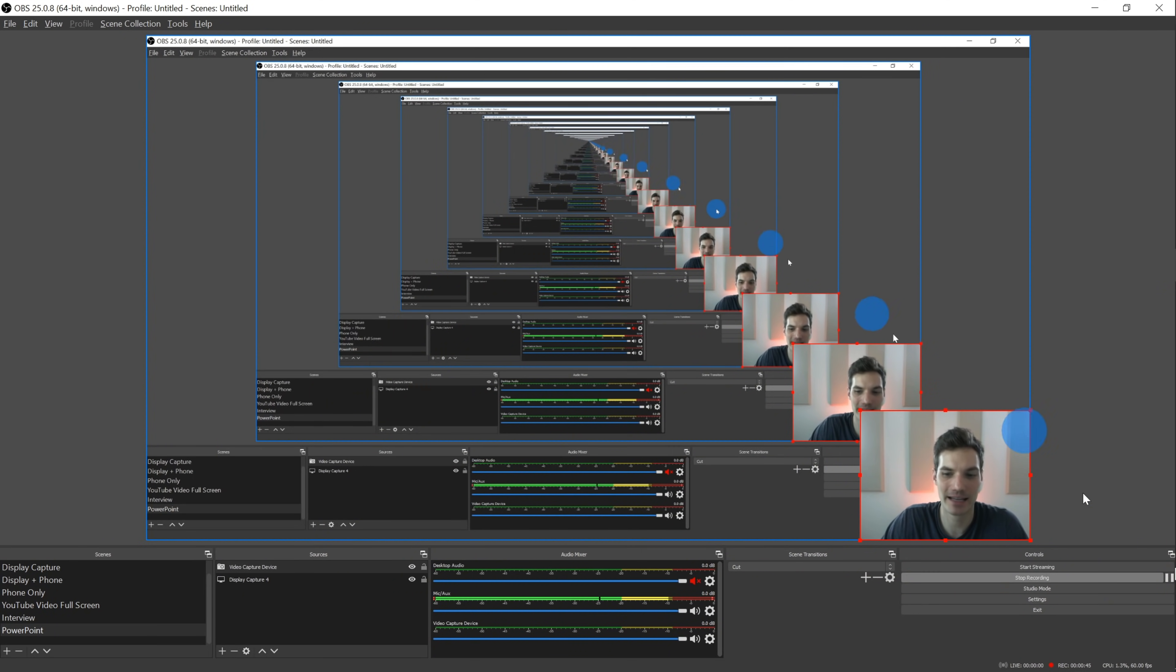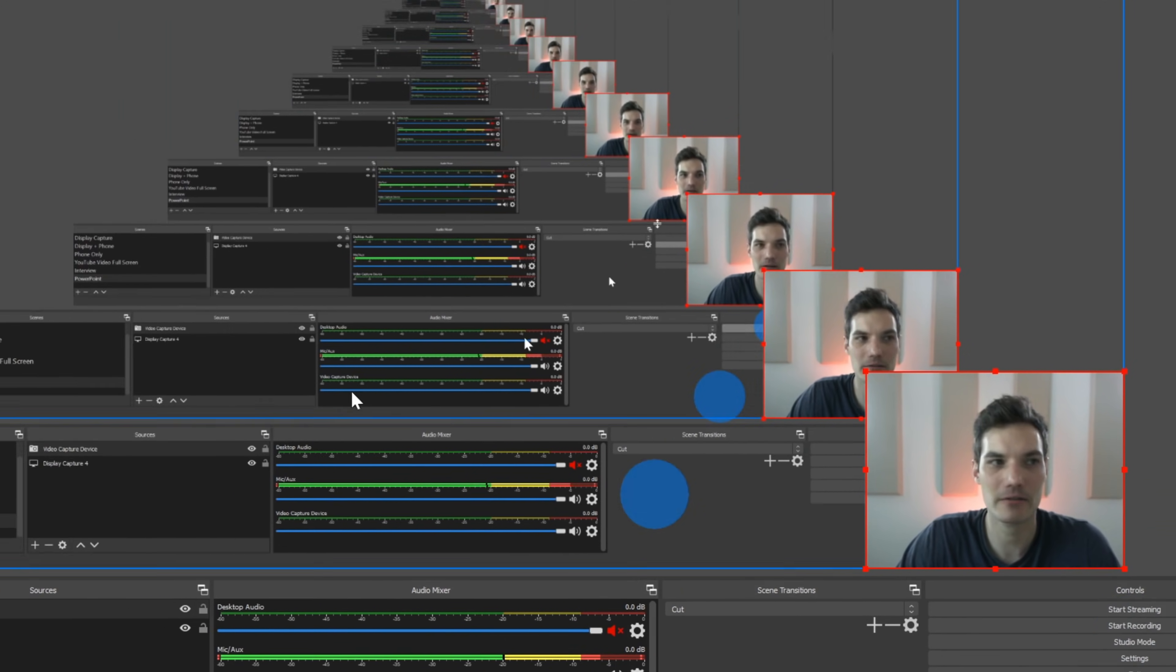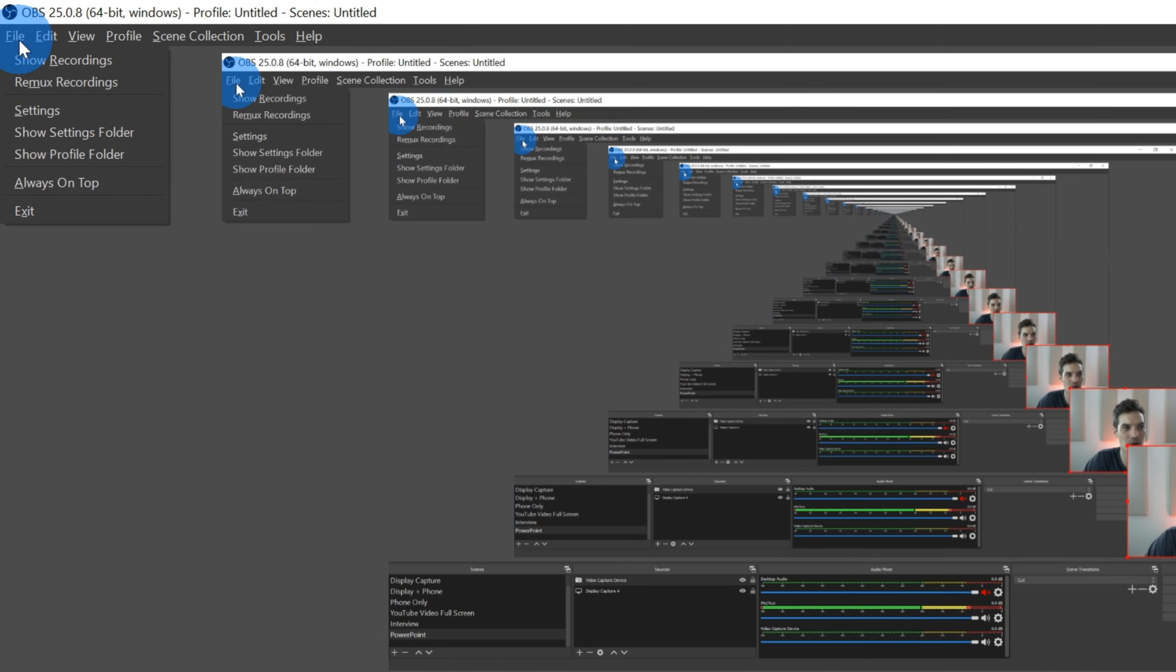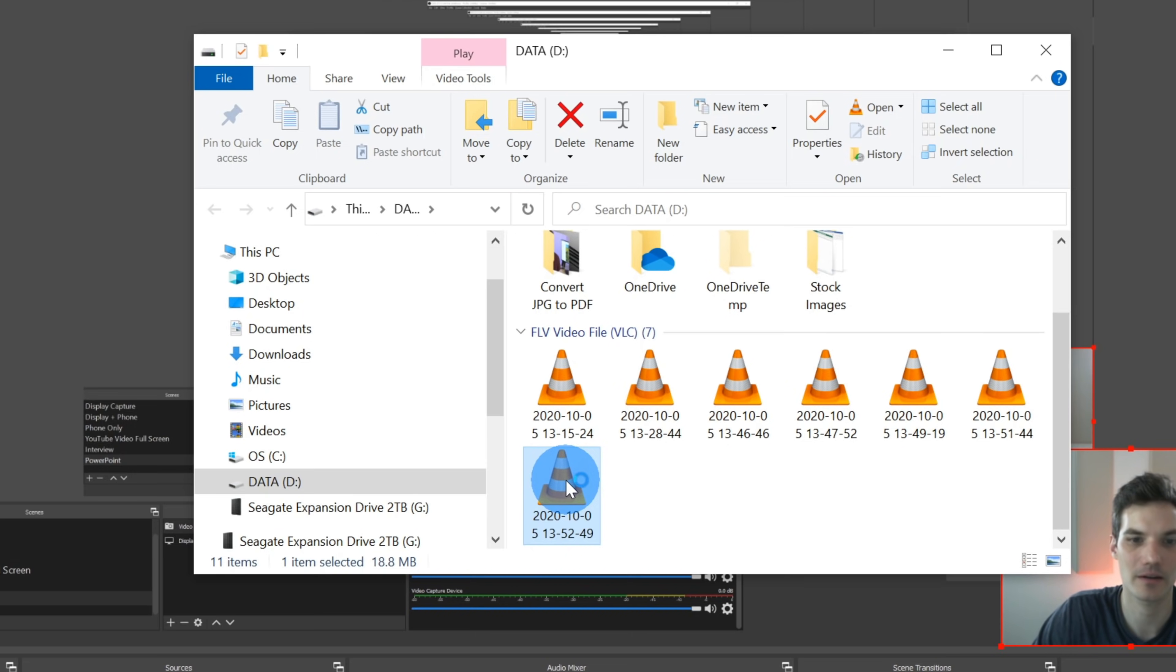Next, I need to jump back into OBS and I'm going to click on stop recording. Now that my recording is done, I can go up to the file menu, click on show recordings. And here I see that this is the recording that I just finished. Let's see how this turned out.